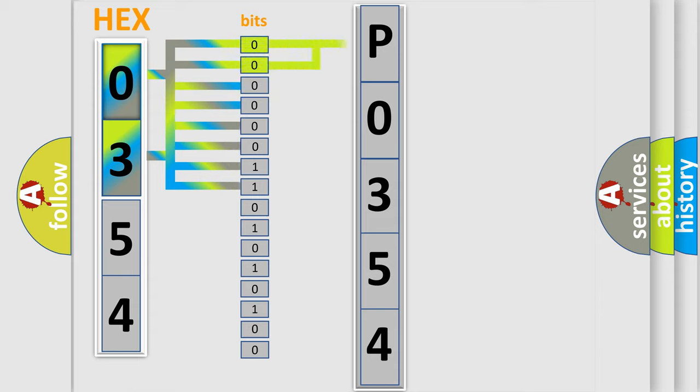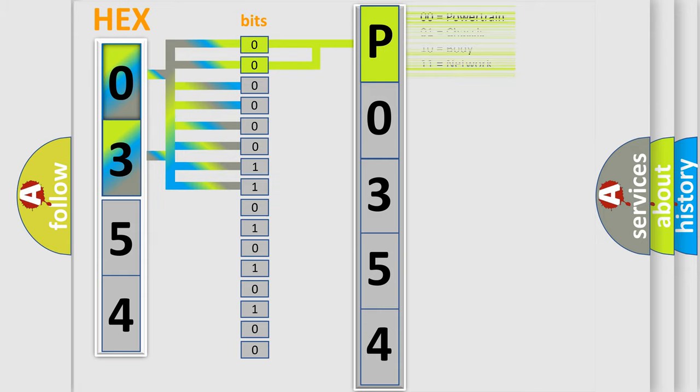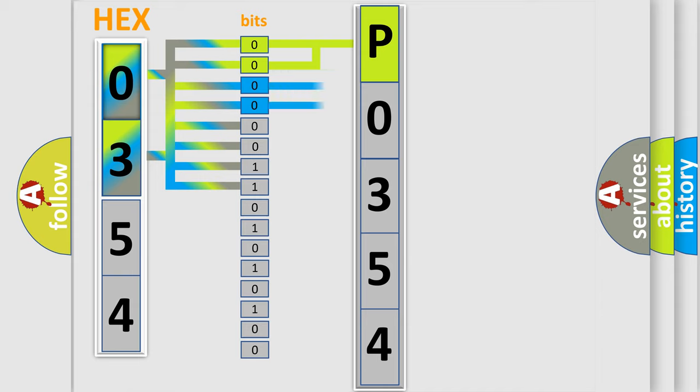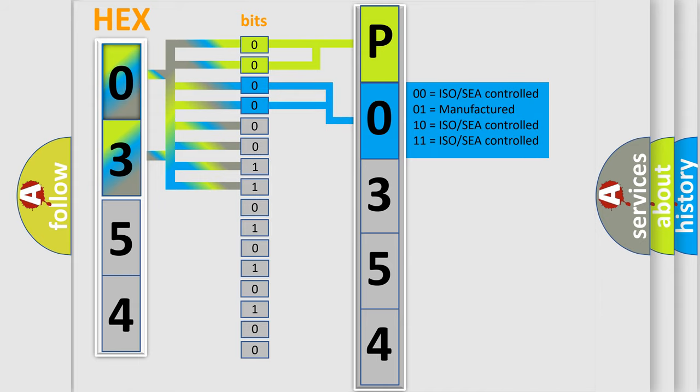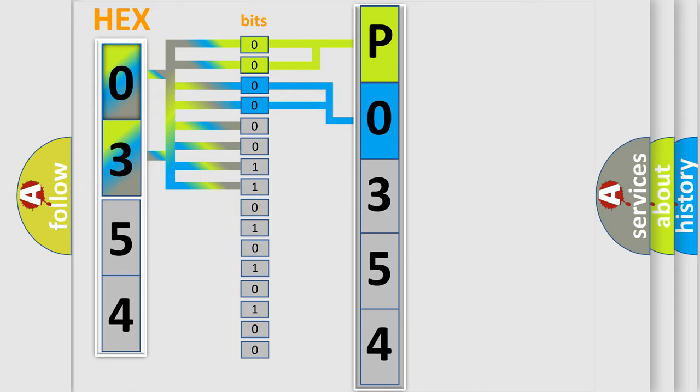By combining the first two bits, the basic character of the error code is expressed. The next two bits determine the second character. The last bit styles of the first byte define the third character of the code.